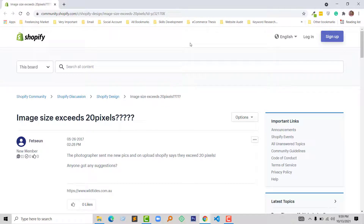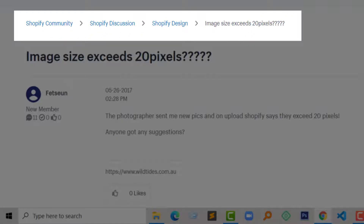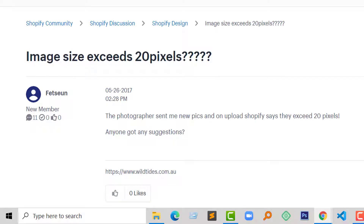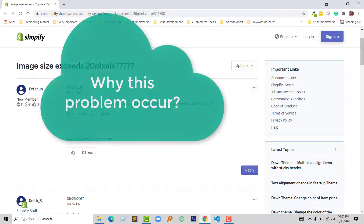This issue is very common in the Shopify community under the Shopify discussion on the Shopify design topics, and many people have participated on this issue as they have faced this problem. I am going to share the solution from the community guidelines. Here I am on the Shopify community page, and you can see that this issue was posted in 2017.